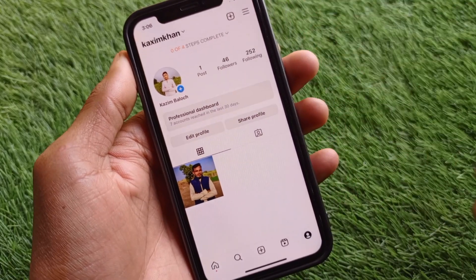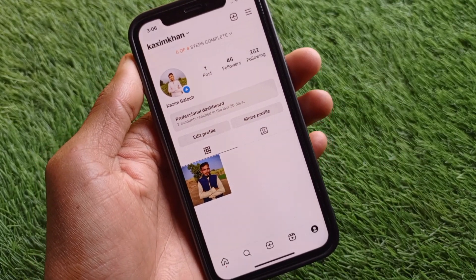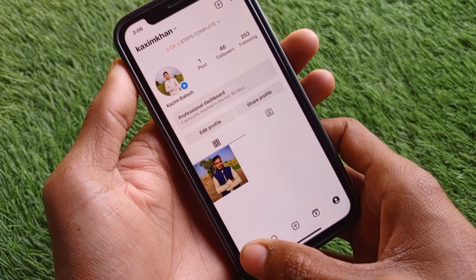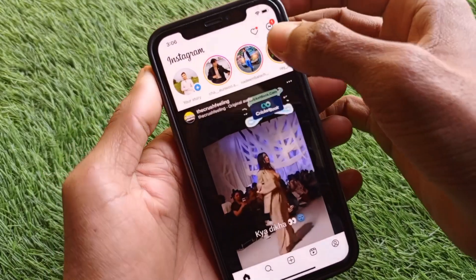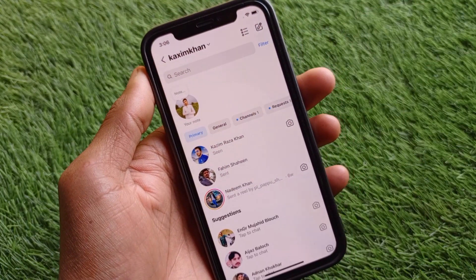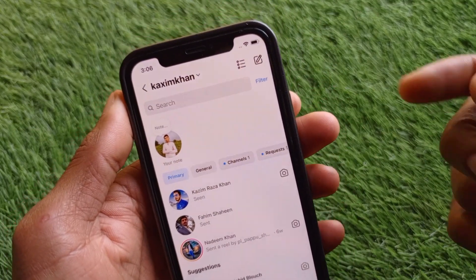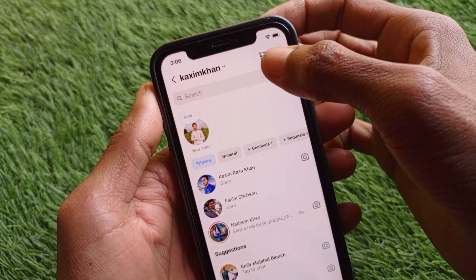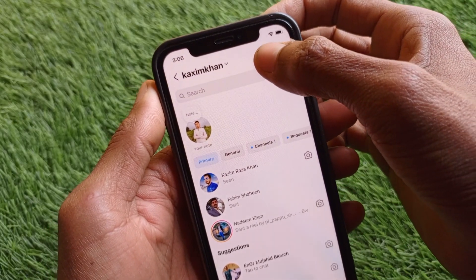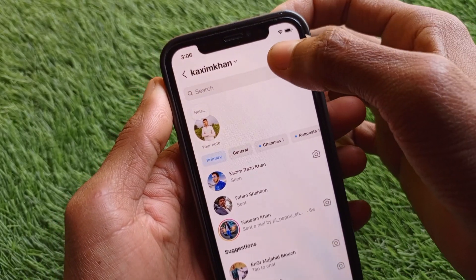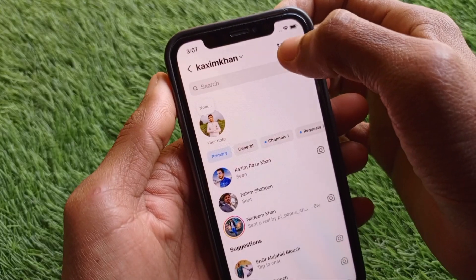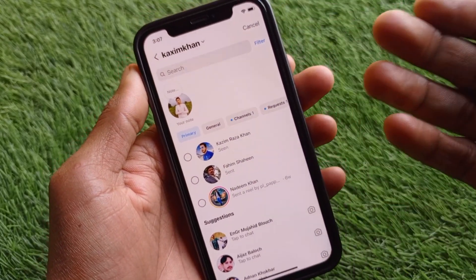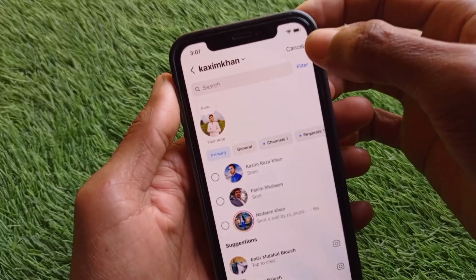Now go back to your Instagram messenger. You will now see a three-dot menu option. When you click on it, you can see a magic dash option, and clicking on that shows a selection option.